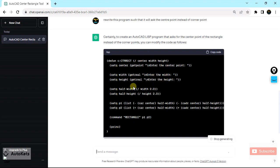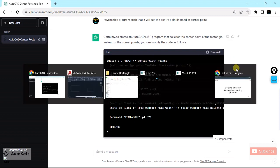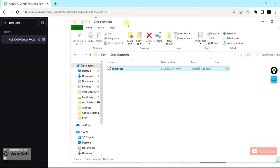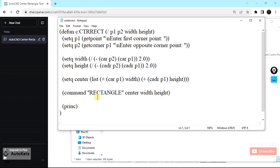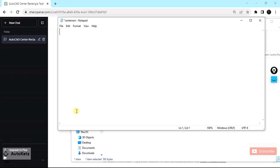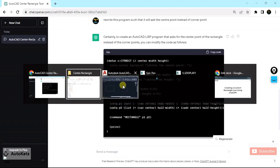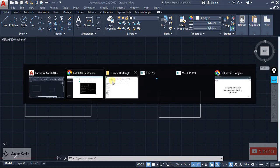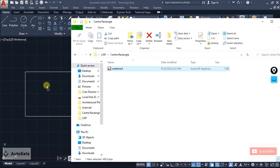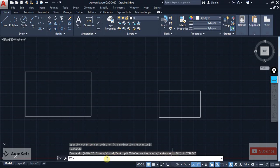Now you have to copy this new code. You don't need to open the VLISP interface again — just open that folder, open the file, delete everything present, and paste the fresh code ChatGPT created. Press Ctrl+V and the new code will be written. Click Save to save the updated LISP file. Now you need to load it into AutoCAD again — open AutoCAD, open the folder, drag and drop the file onto the screen.